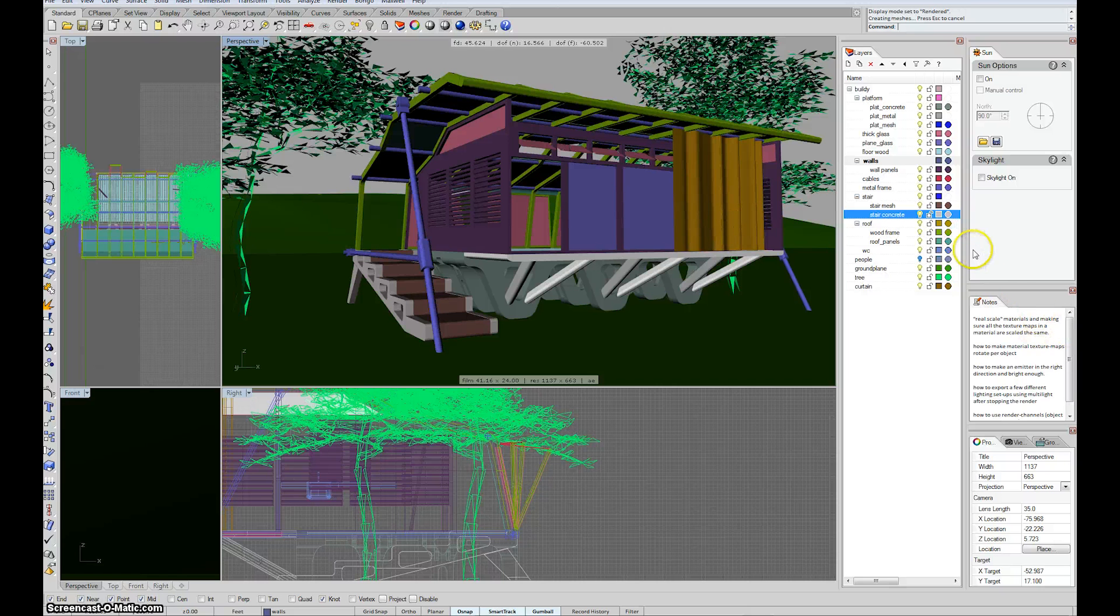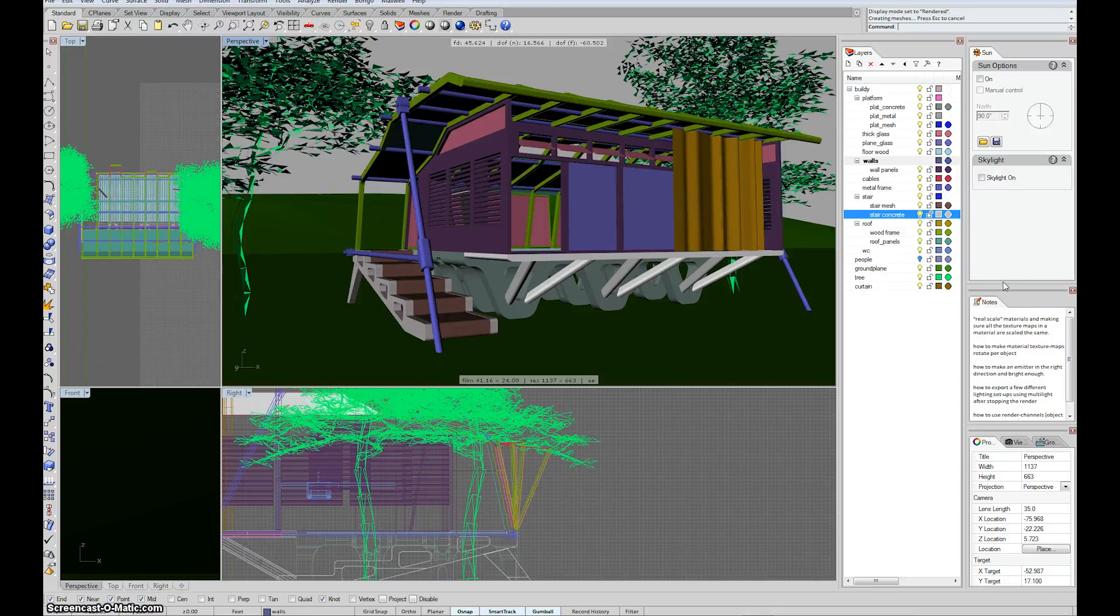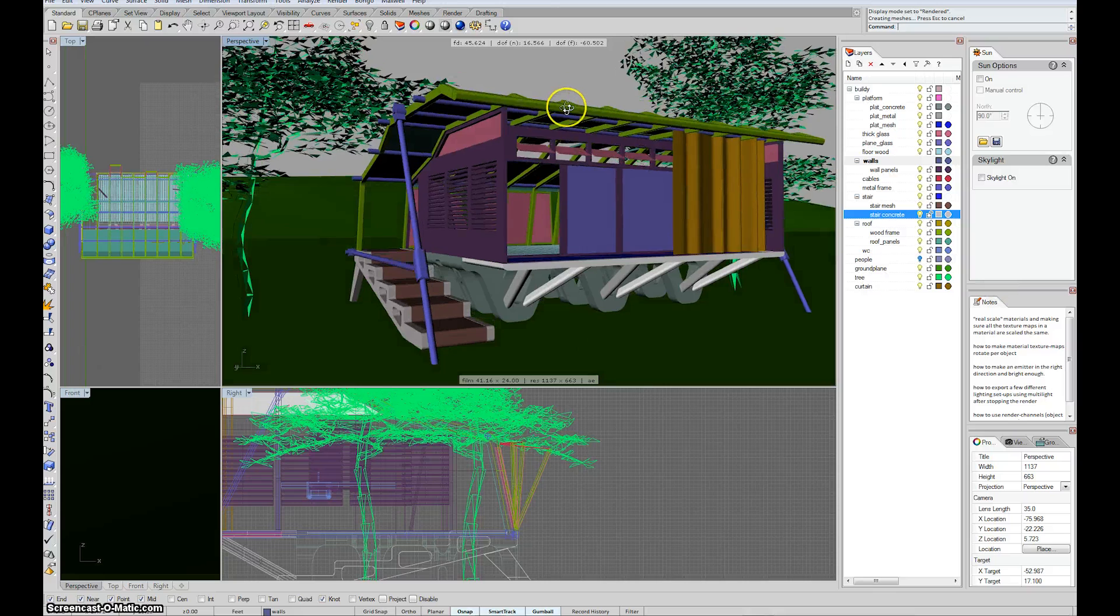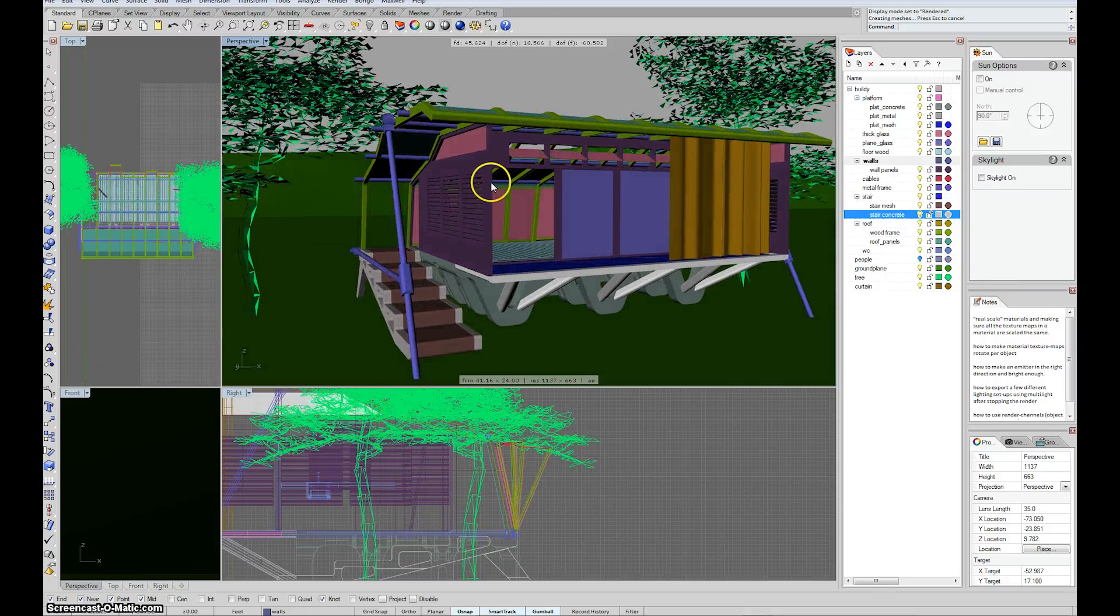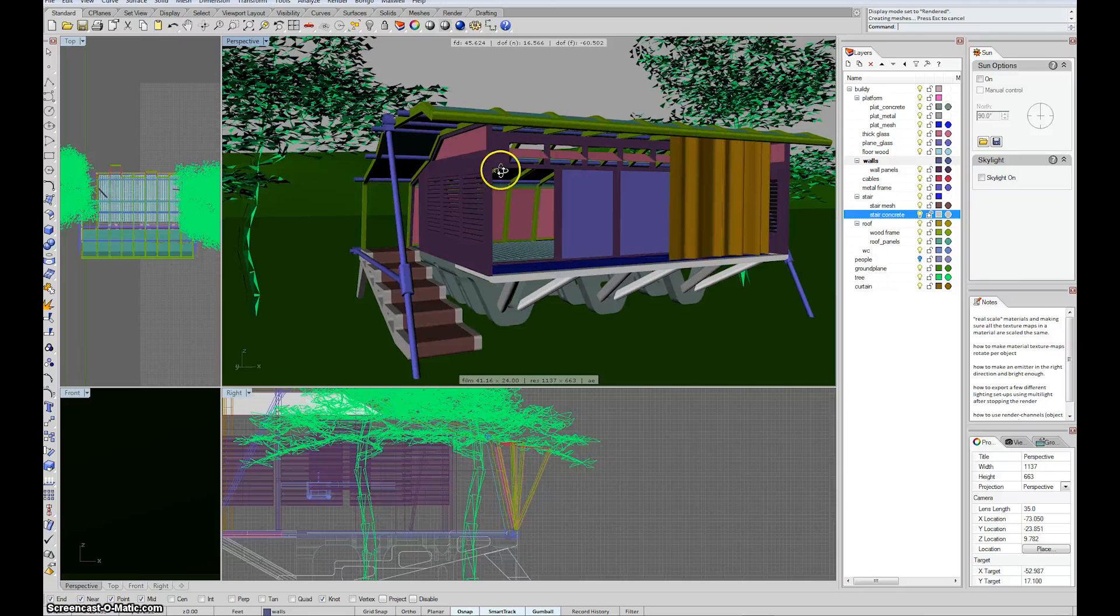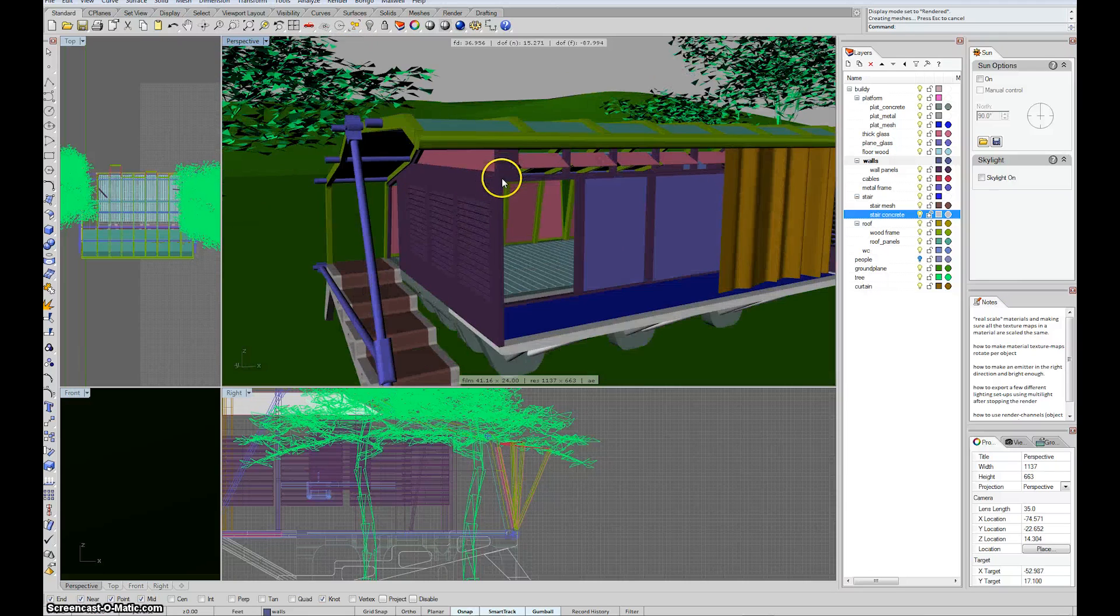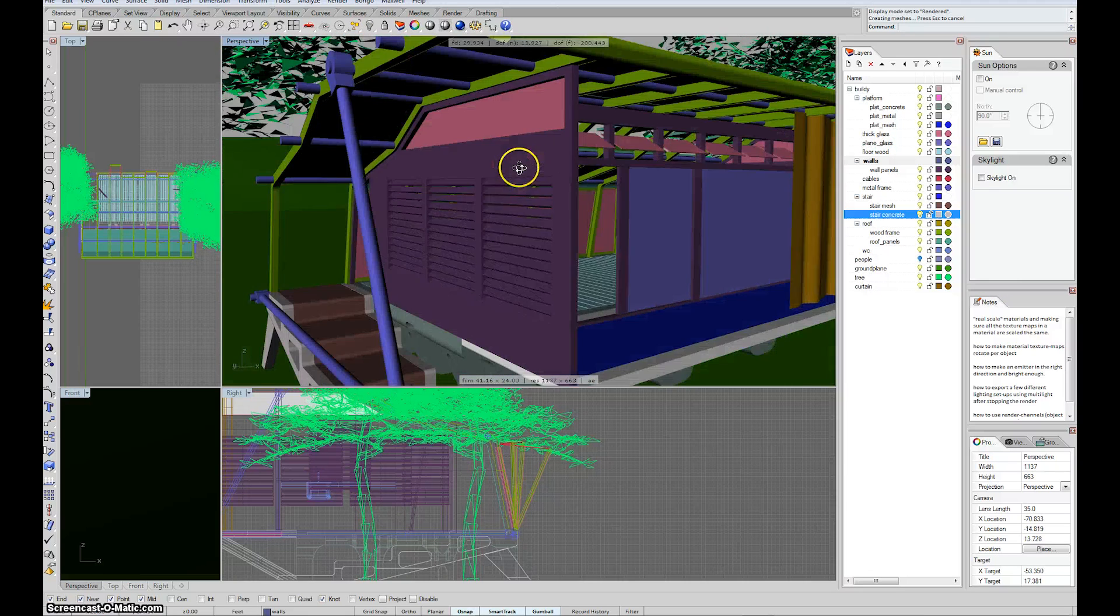First we're going to go over this idea of real scale and how to make materials up here consistently scaled. I talked about it a little bit in class, but I think I'll just do a little demo here for you.